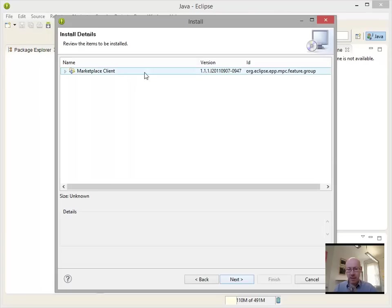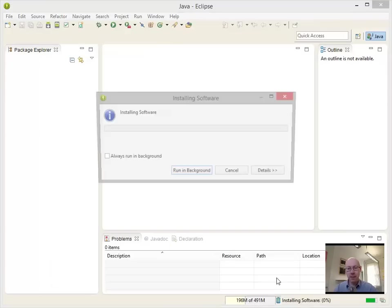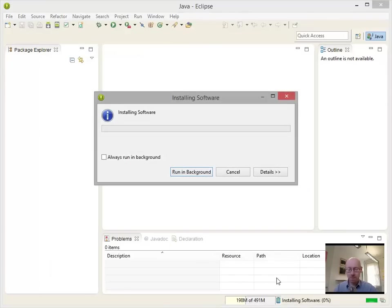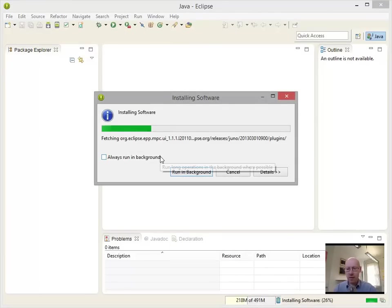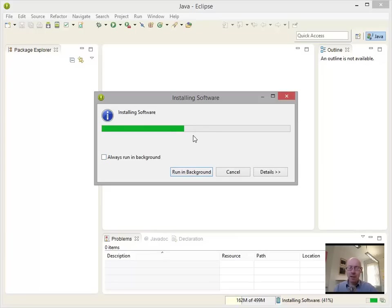Marketplace client, yes. Again, we're accepting the license for using it. And off it goes. You can run it in the background if you want, but we're going to have to restart Eclipse when this is done. So there's not much point running in the background.